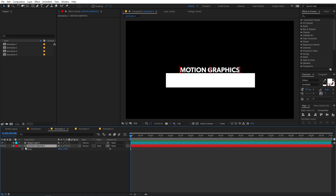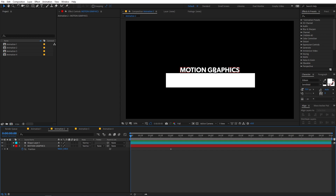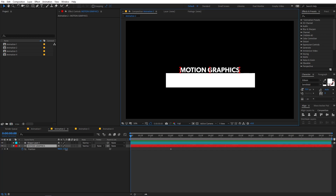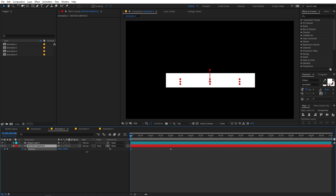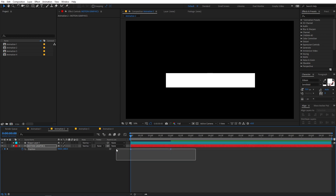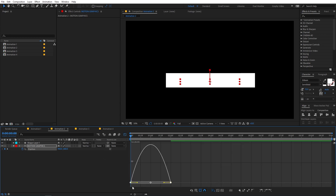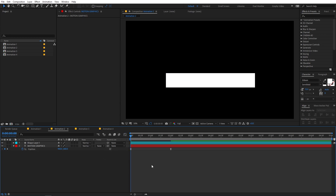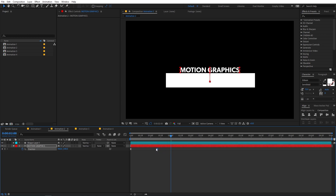Select the text layer and press P for Position. Add a keyframe for the final position, then move to around two seconds. In the beginning, move the text below the box. Select the keyframes, press F9, and go into the Graph Editor to tweak the curve. Now we have a text animation but the box is still visible.